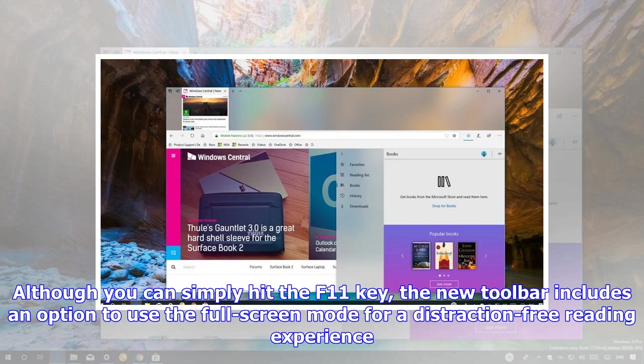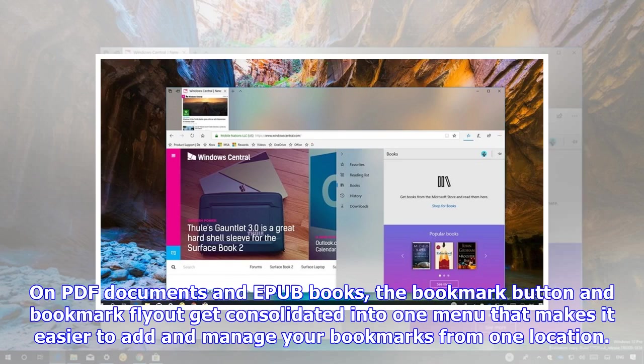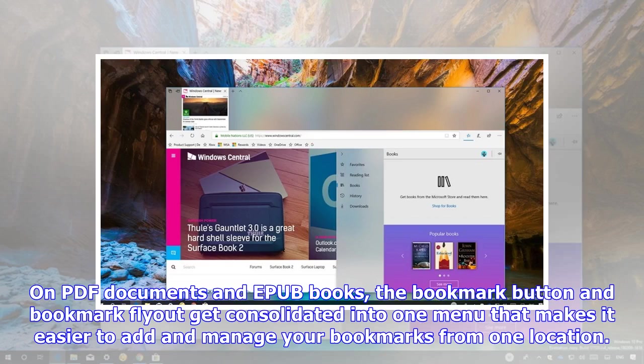Although you can simply hit the F11 key, the new toolbar includes an option to use the full-screen mode for a distraction-free reading experience. On PDF documents and EPUB books, the bookmark button and bookmark flyout get consolidated into one menu that makes it easier to add and manage your bookmarks from one location.